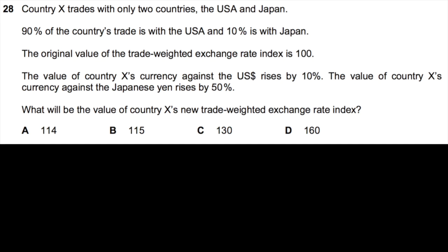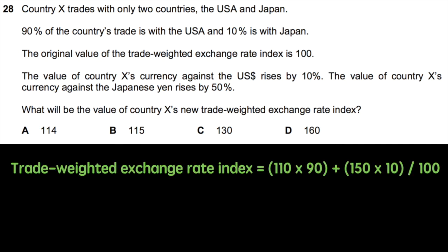What will be the value of Country X's new trade-weighted exchange rate index? While this problem looks tricky, it is quite easy to solve when we break it down. To calculate the trade-weighted exchange rate, we increase the basket from 100 to 110 and multiply by 90 to value the impact of the change against the US dollar. We then appreciate the basket from 100 to 150 and multiply by 10 to value the impact against the Japanese yen. We add these two figures together and divide by 100 to get our answer of 114.